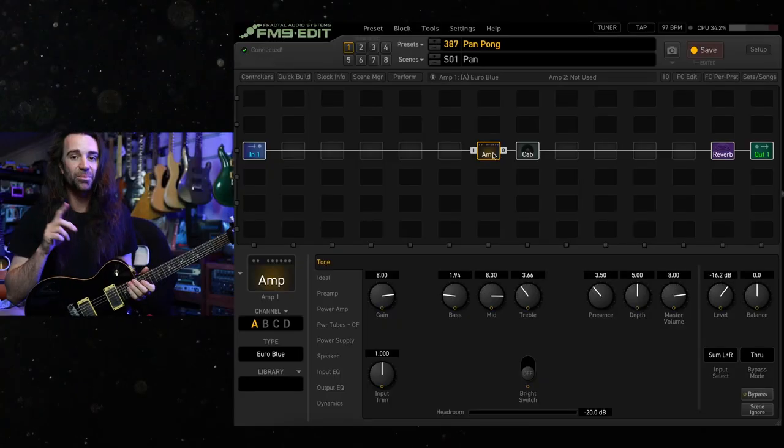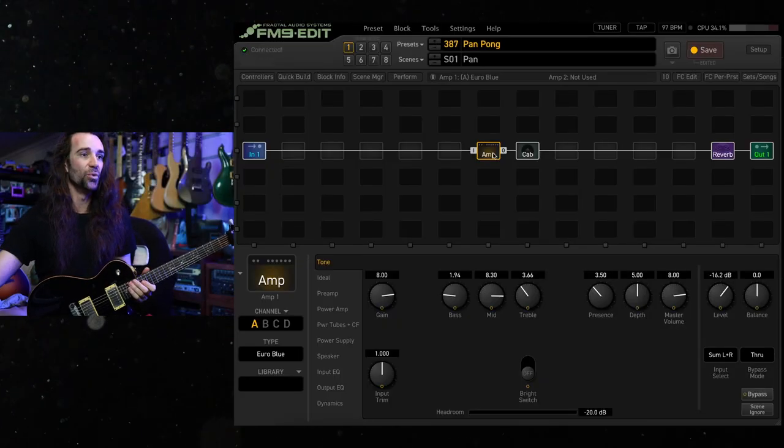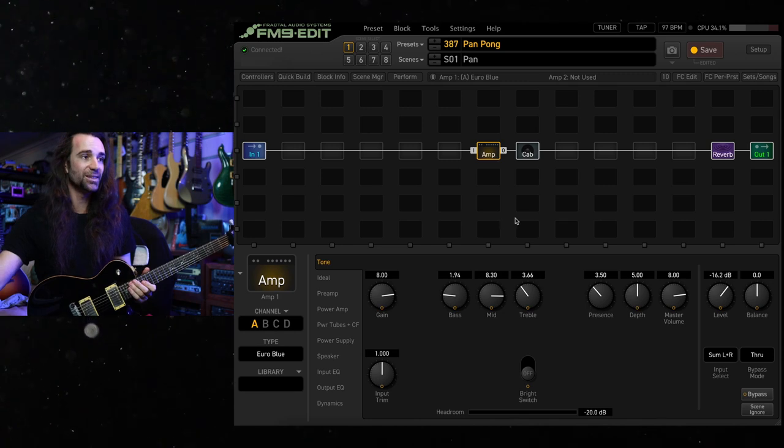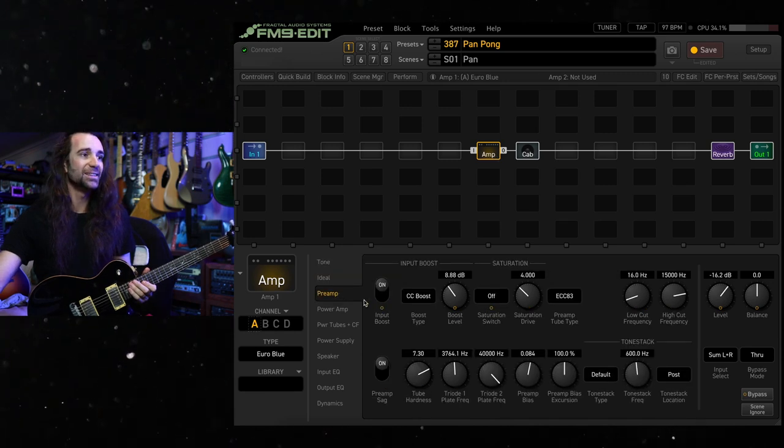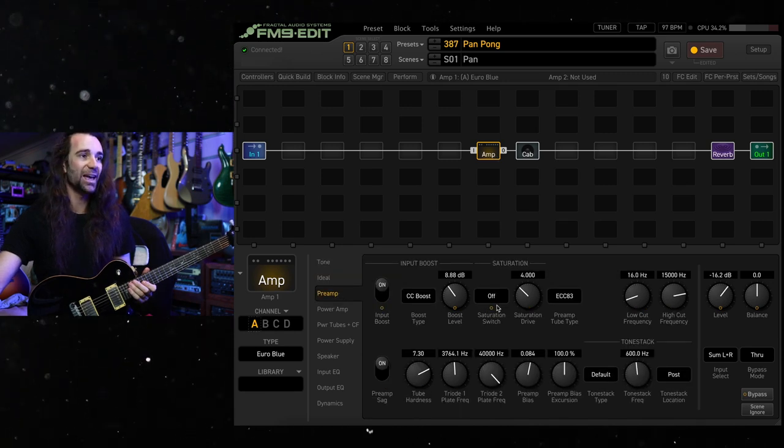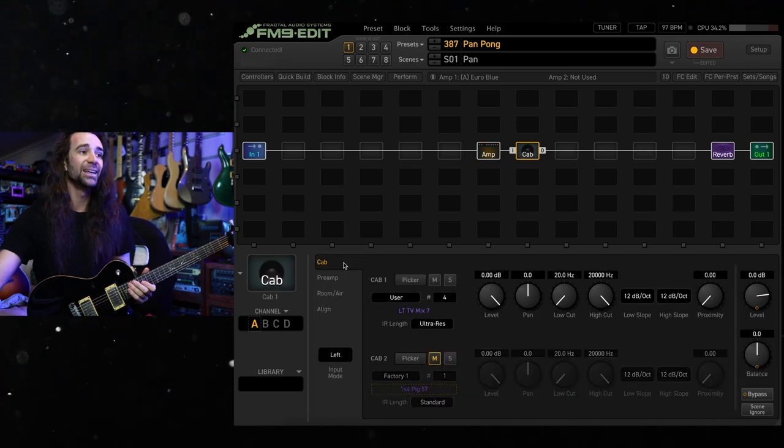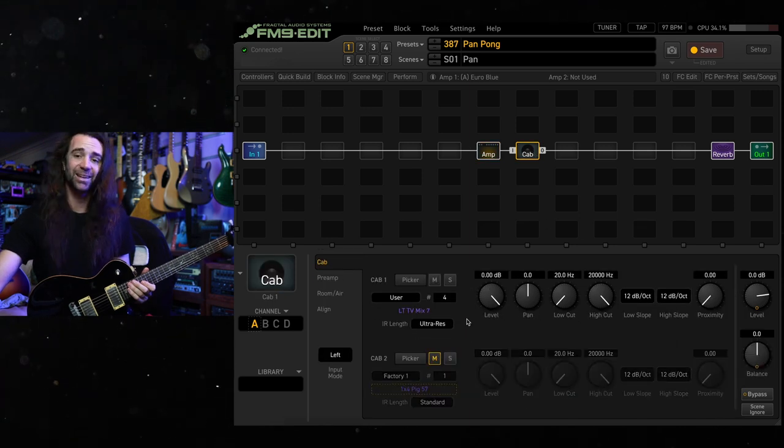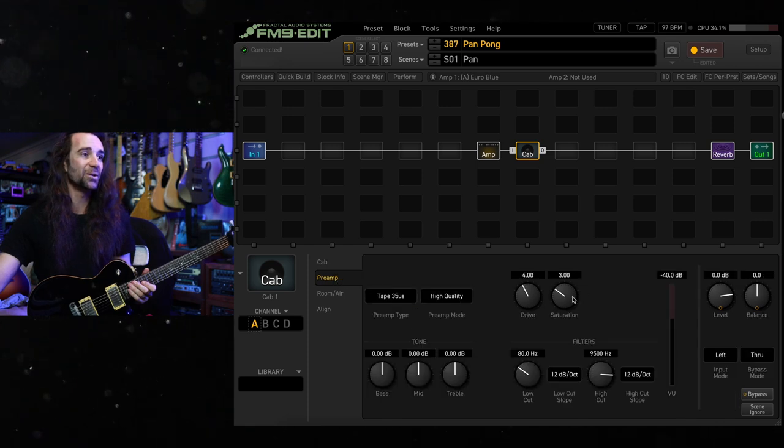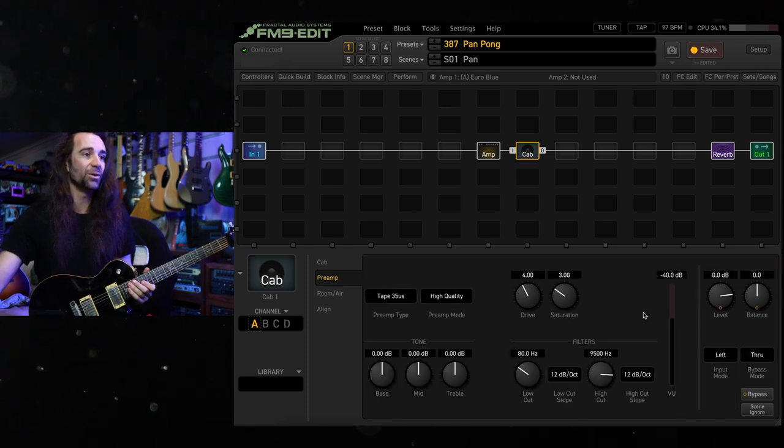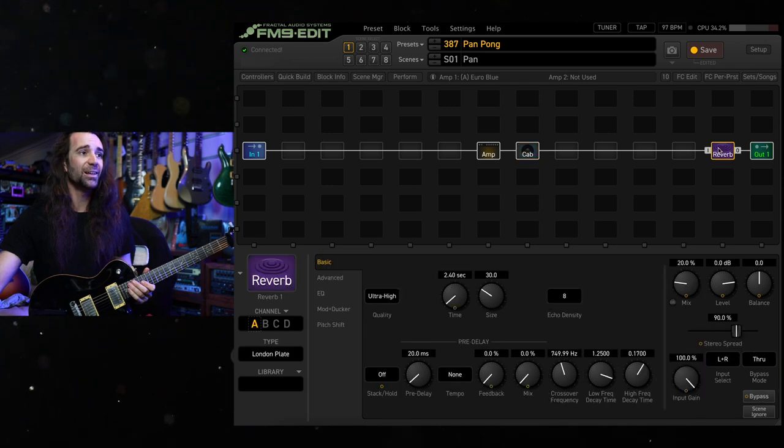So the amp that I'm using in the FM9 for that is the Euro Blue. You can see the settings at the moment. I have got the CC boost as the input boost over there. I'm using my go-to cabinet IR, LTV Mix 7, and I've got a little bit of tape-style preamp modeling going on there. You can see the low and the high cut.